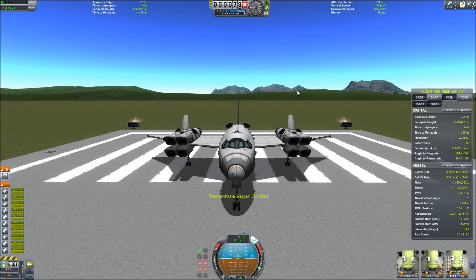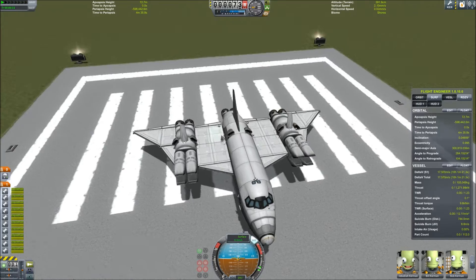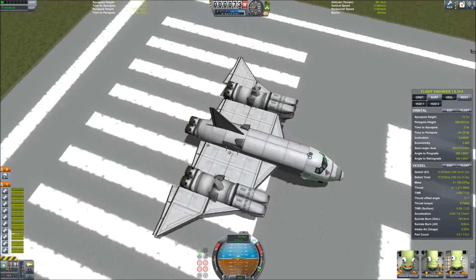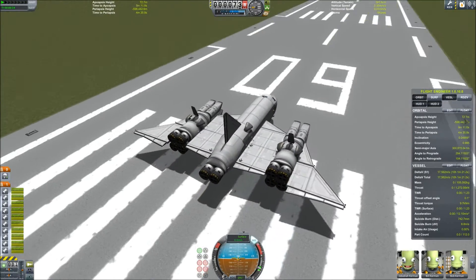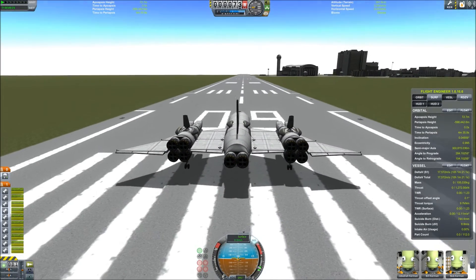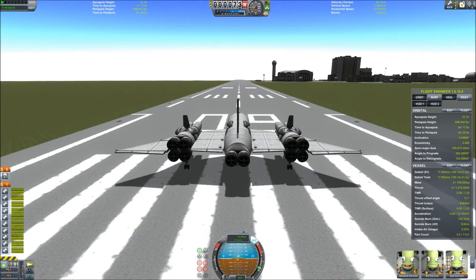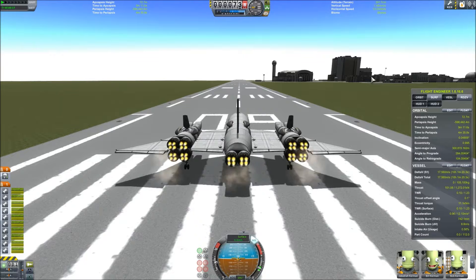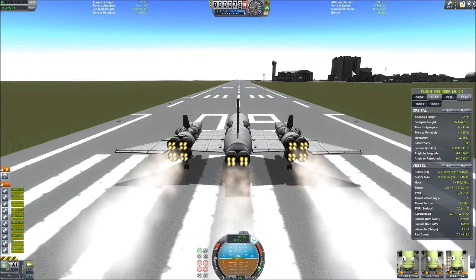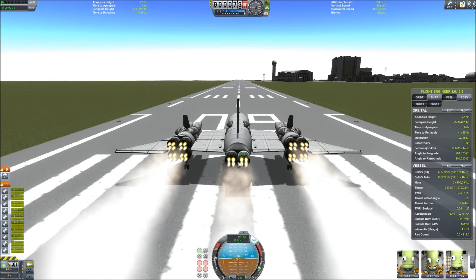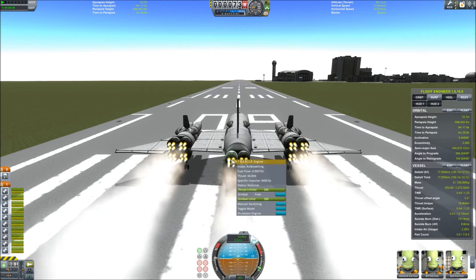Hello. This is Controlled Pairs with Controlled Pairs Gaming. Today we are going to be taking a look at this Mark III SSTO space plane that I've designed in Kerbal Space Program 1.0.